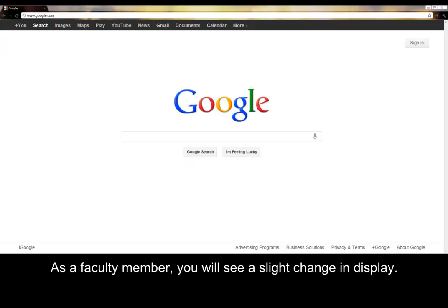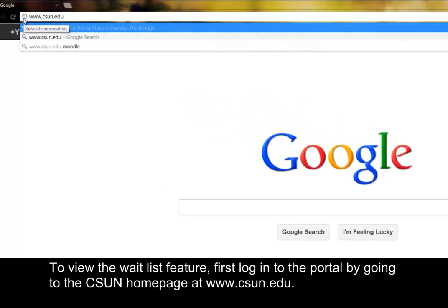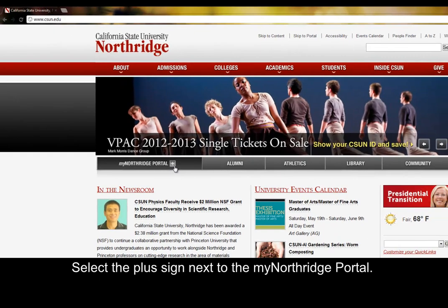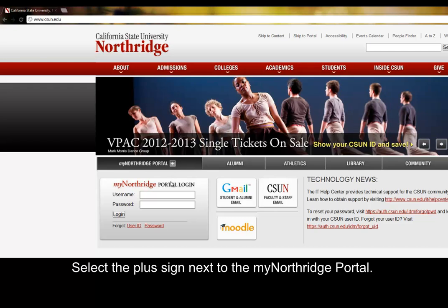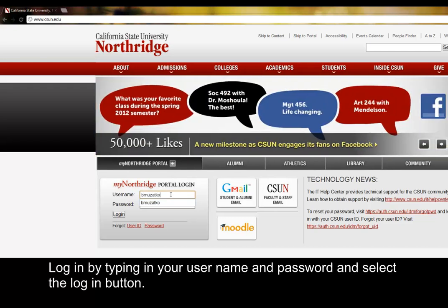As a faculty member you will see a slight change in display. To view the waitlist feature, first log into the portal by going to the CSUN homepage at www.csun.edu. Select the plus sign next to the myNorthridge portal. Log in by typing your username and password, and select the login button.